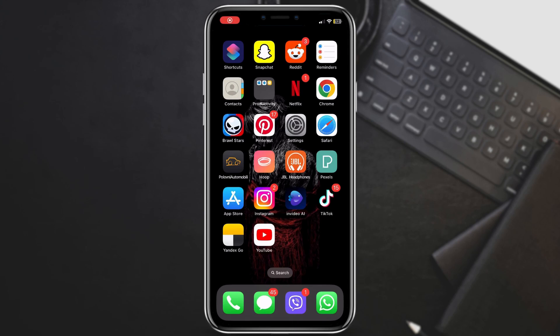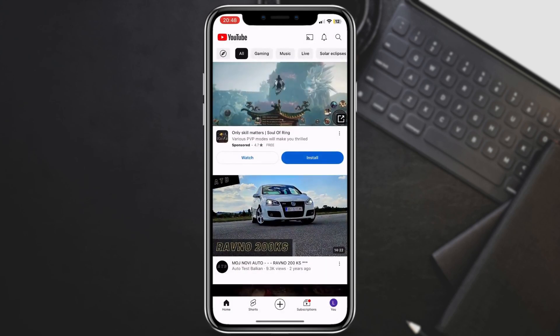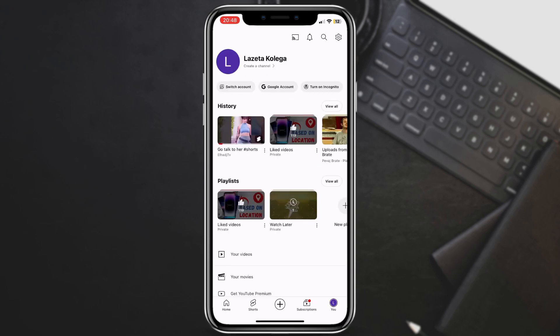Go ahead and launch the YouTube app on your phone. Look for your profile picture or avatar in the bottom right corner of the screen. Tap on it to open your account menu.